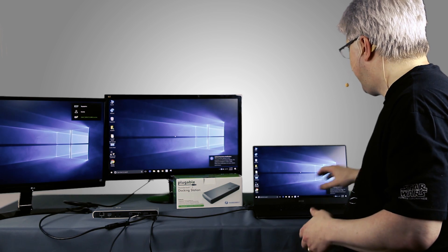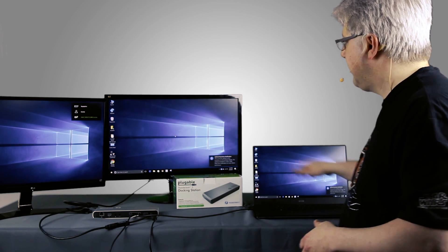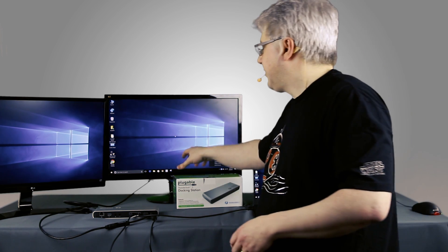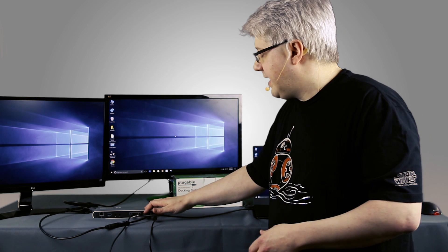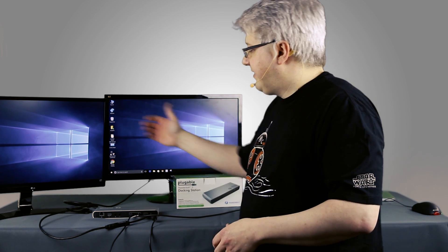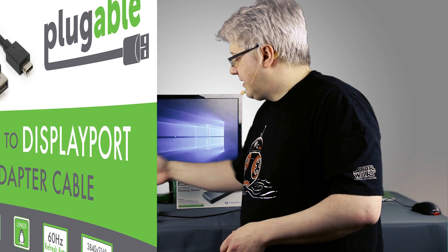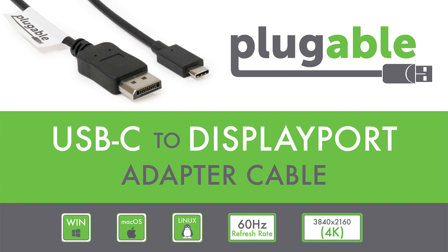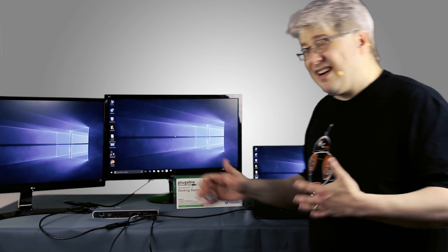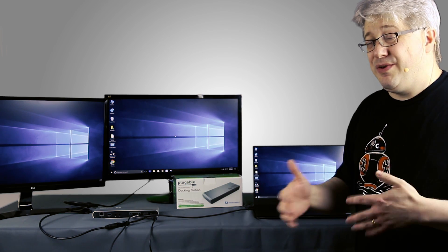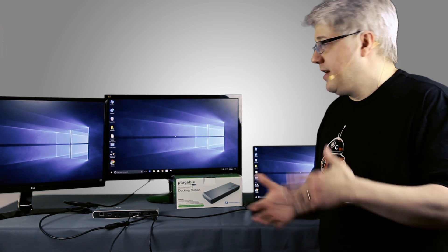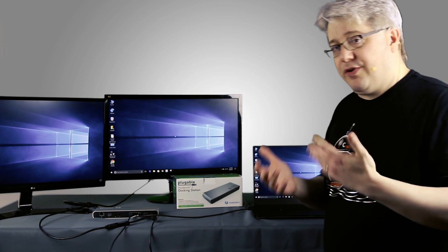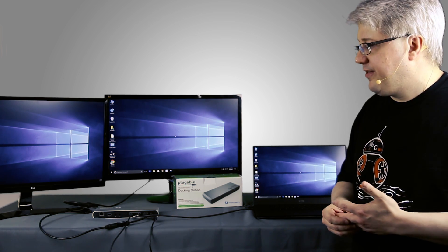And there you have it. I have my internal display, my first external display that's directly connected to the DisplayPort output of the dock, and my second display connected via a USB-C to DisplayPort cable to the second display. The dock can actually support up to two 4K displays at 60Hz, depending obviously on what your monitor supports.